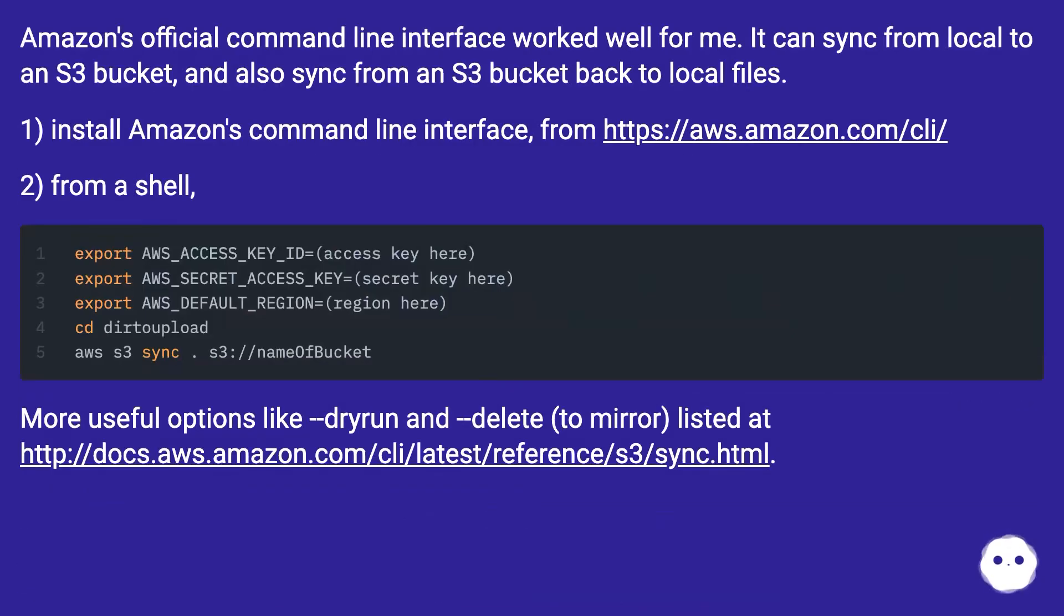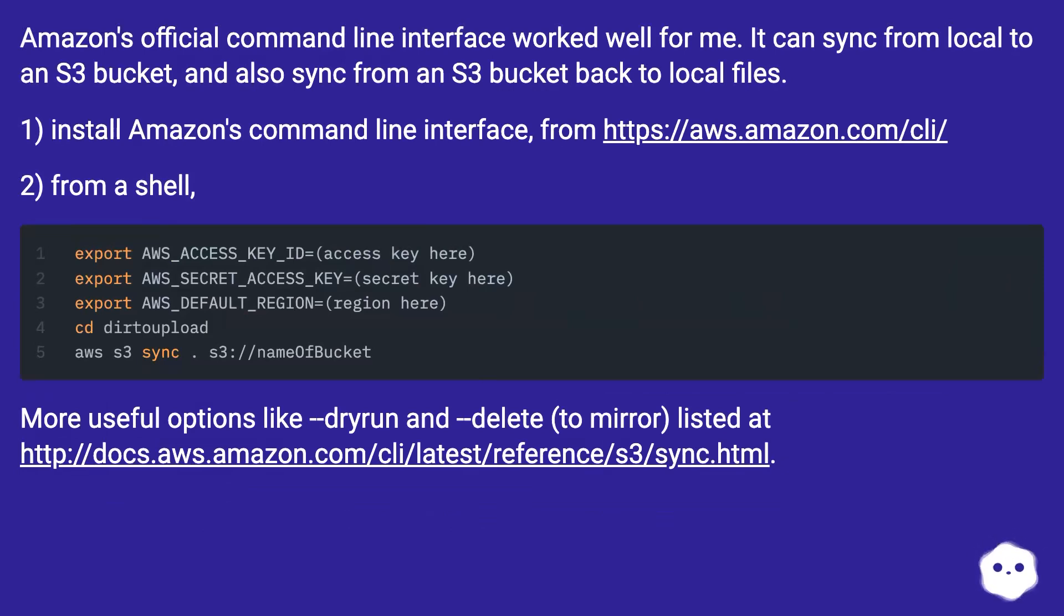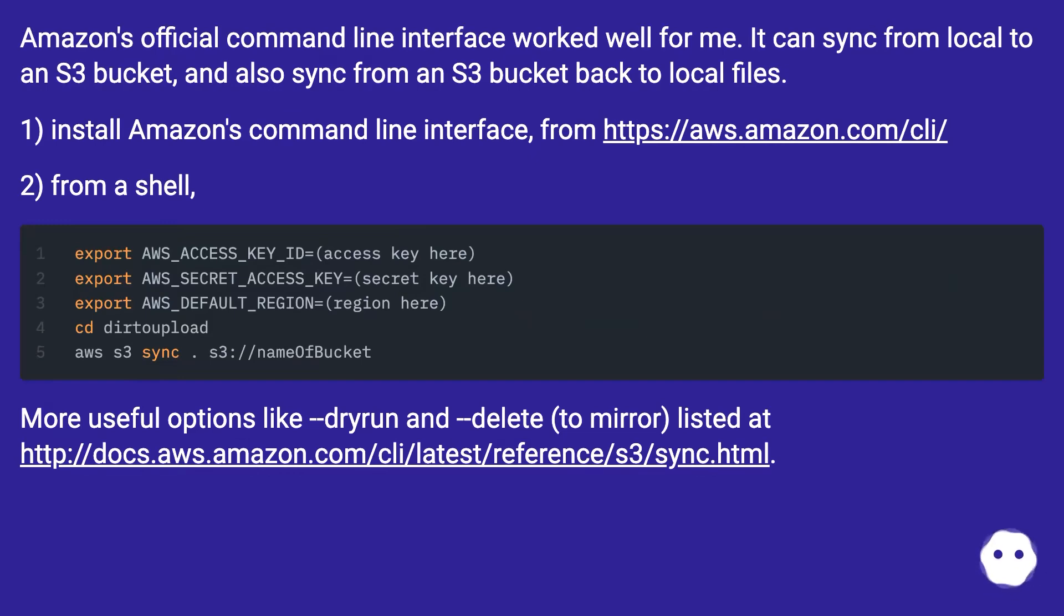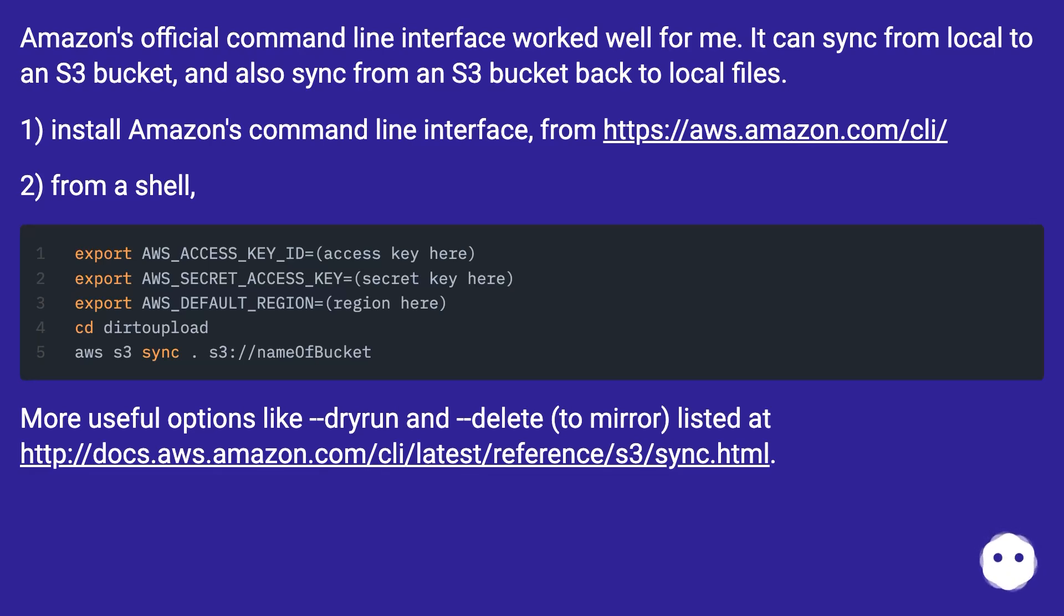Amazon's official command line interface worked well for me. It can sync from local to an S3 bucket and also sync from an S3 bucket back to local files. First, install Amazon's command line interface from this URL. Second, from a shell. More useful options like --dryrun and --delete (to mirror) listed at this URL.